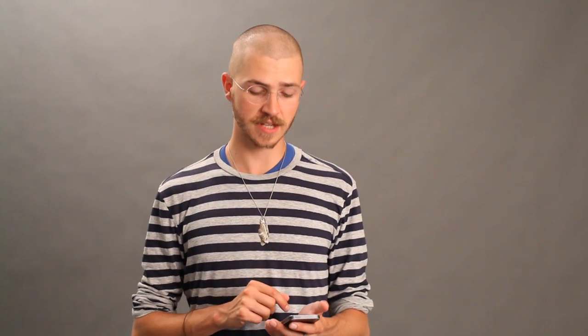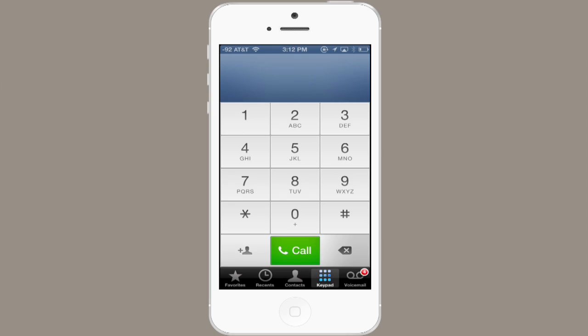If you want to revert to using visual voicemail on your iPhone after you've set this up, type in this code: pound pound 6 1 pound. Then tap call.